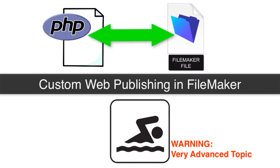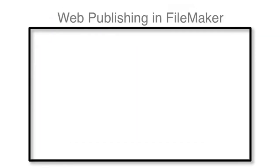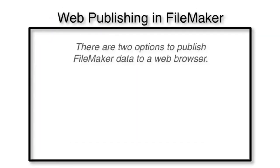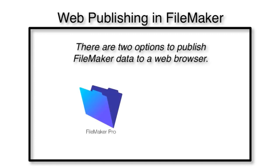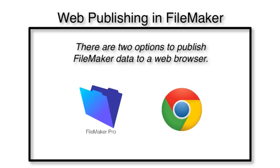It's critical to frame this conversation and to discuss what our options are for publishing FileMaker data to a web browser. So we're talking about web browser access to some sort of FileMaker data.